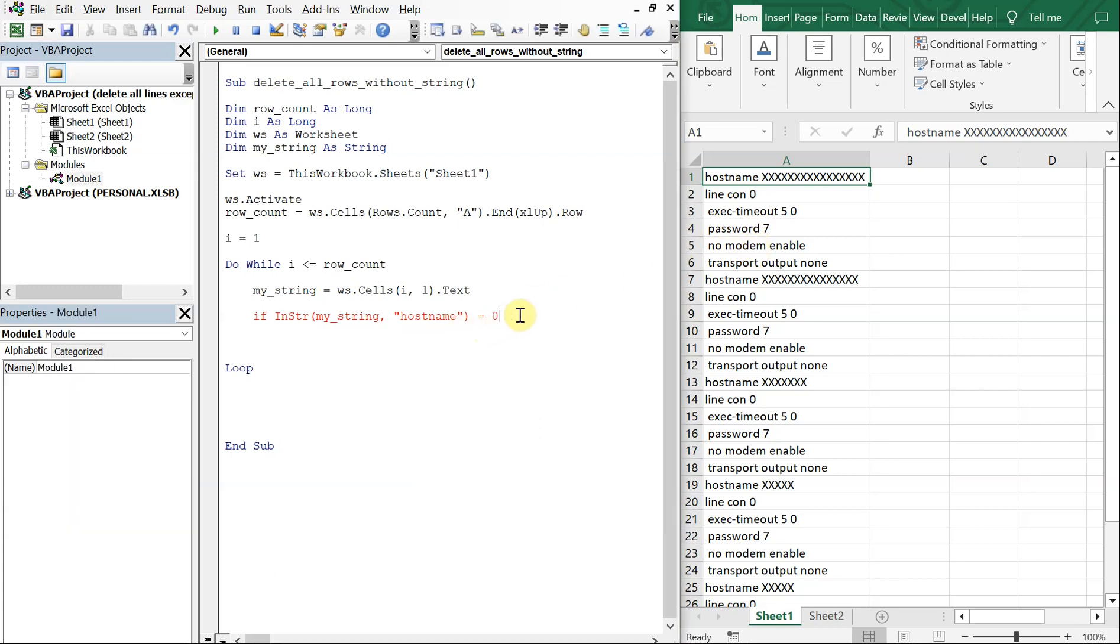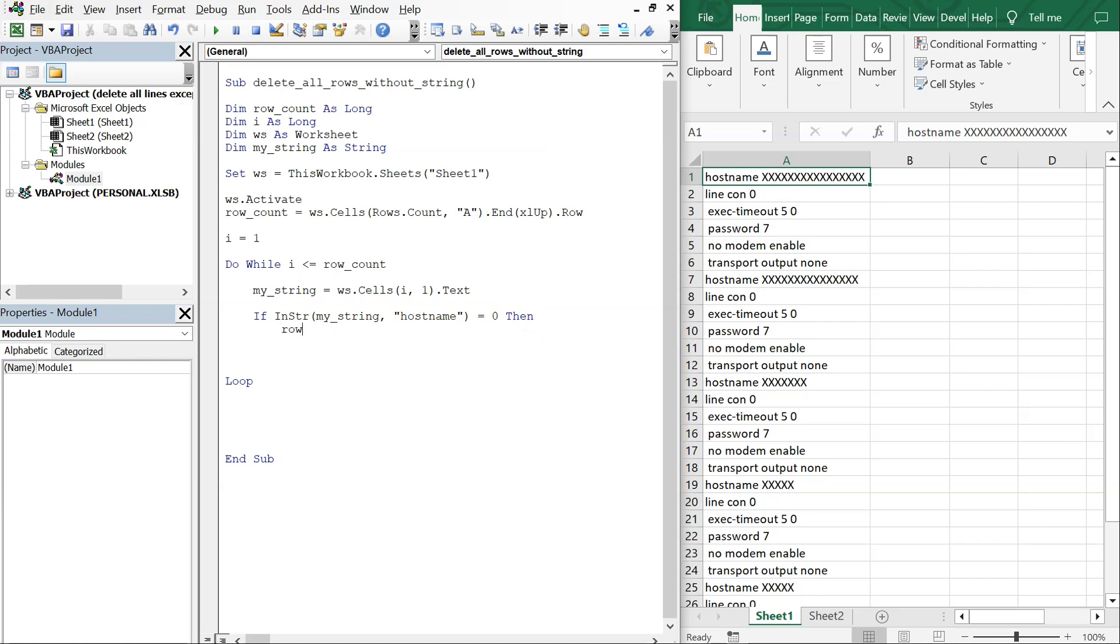So we'll do that, and for this example let's run it on just hostname this time. Let's not run it on transport output none as well. We're just going to run it on hostname. So then what we want to do, if it equals zero, which means that it's not contained in the cell, we want to go ahead and delete that row. So we're going to do Rows(i).EntireRow.Delete.